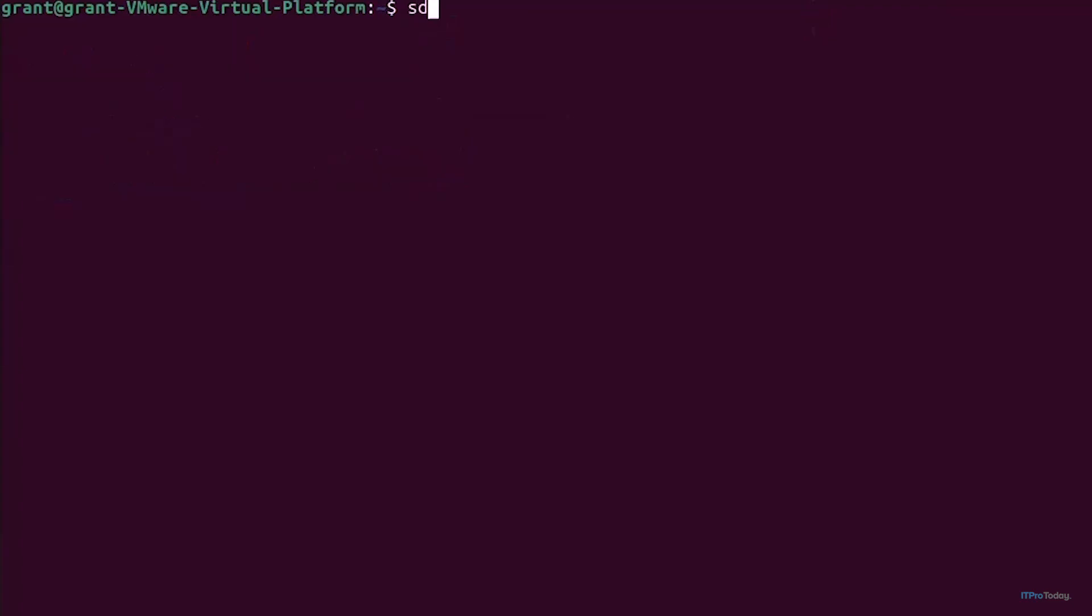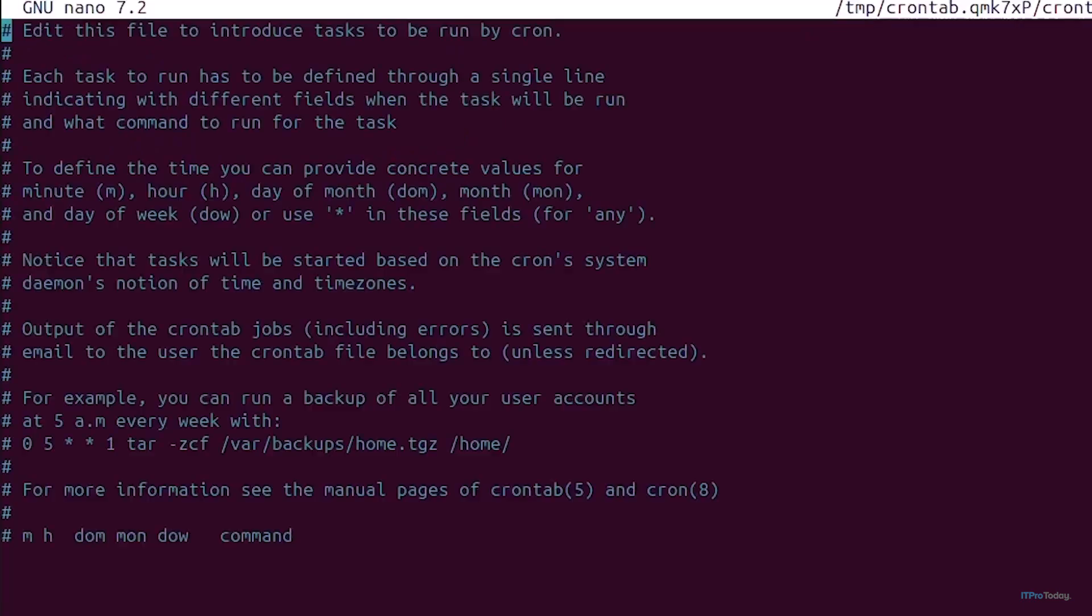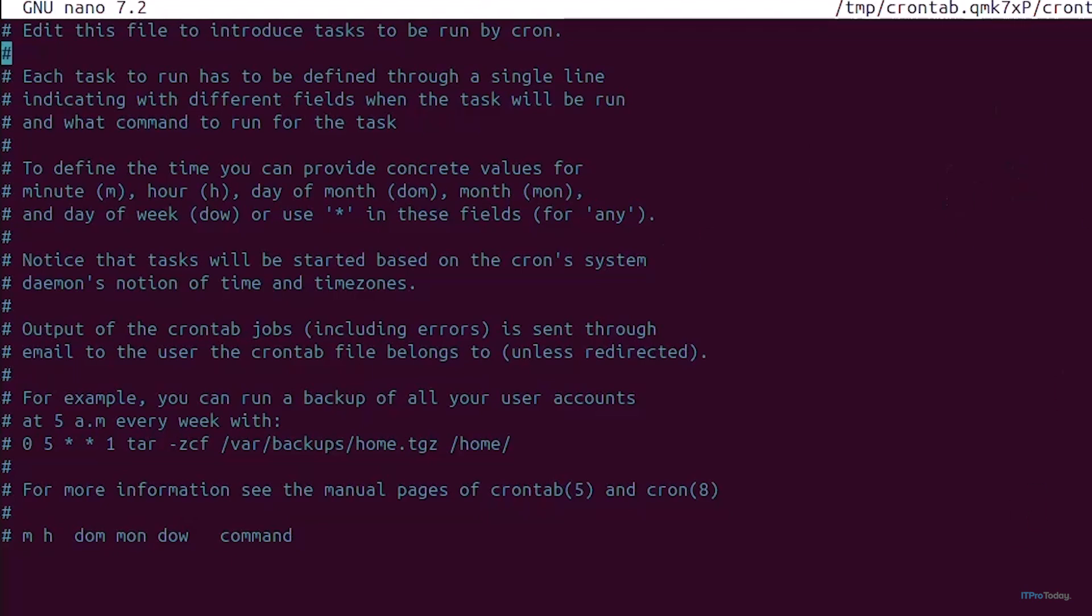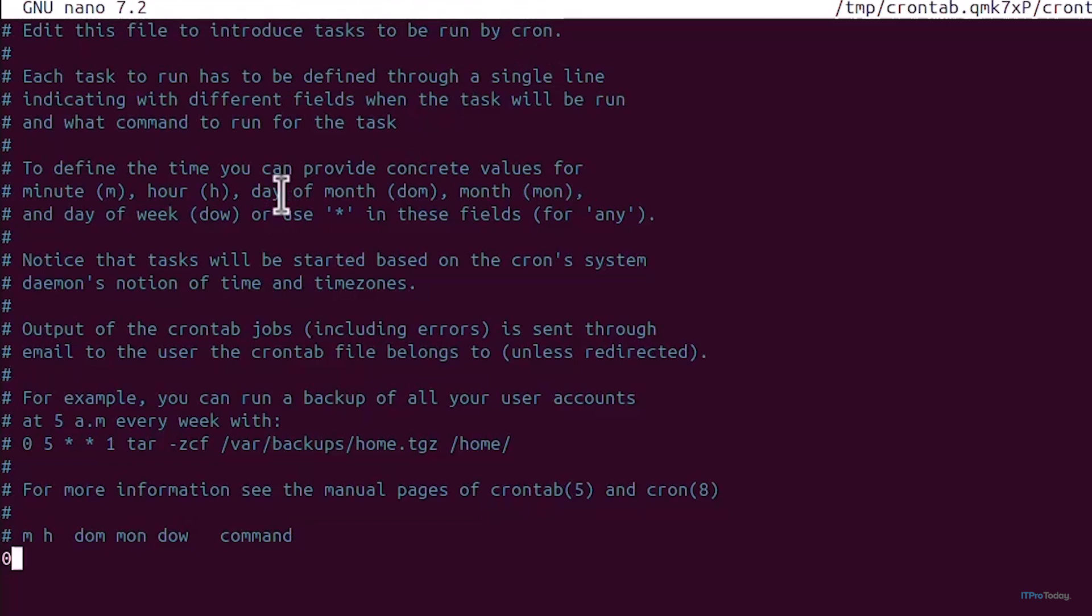From here I can just do sudo crontab -e and it's opened up in nano. I've already configured crontab to be opened in nano. You can configure it into whatever you like to use. It tells you here edit this file to introduce tasks to be run by cron, so this is where all our cron jobs are.